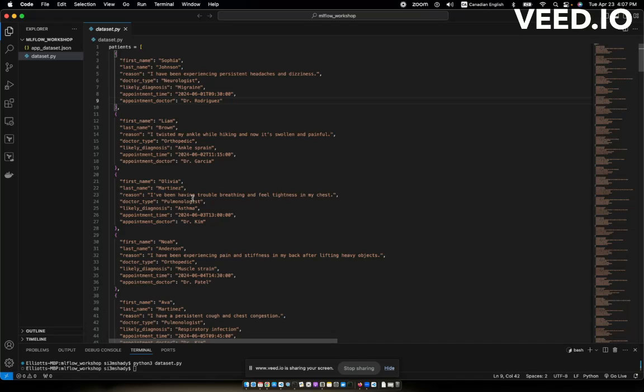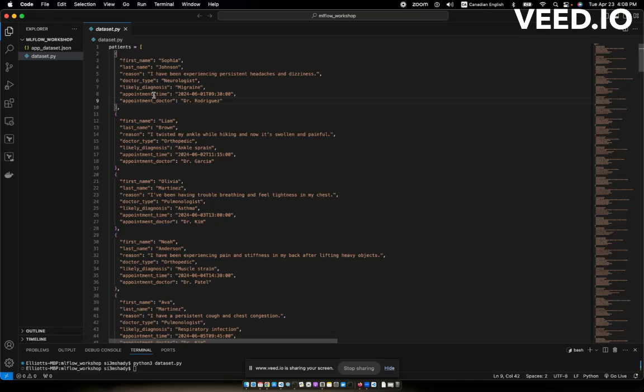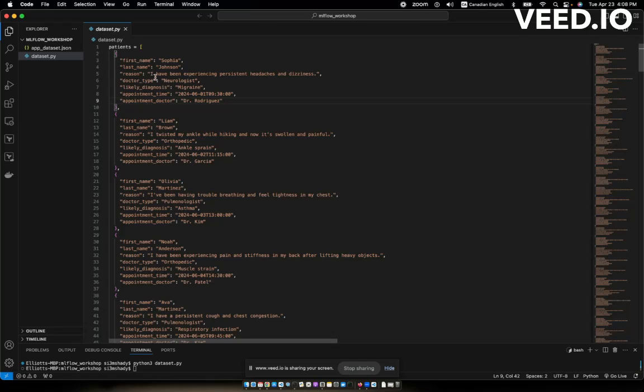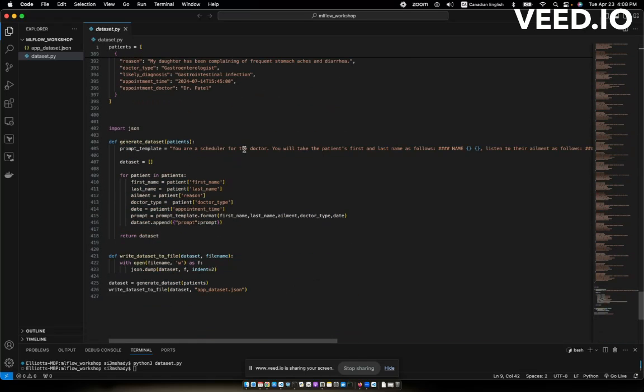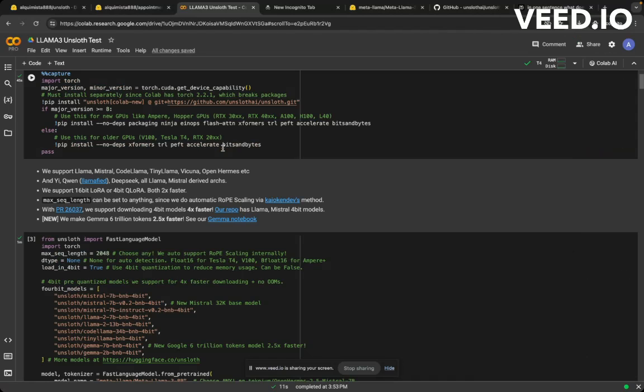So I was like, okay, let me just create a dataset where folks are calling in, indicating that they are experiencing some kind of pain and what type of doctor would need to address that issue. It's going to create a dataset that basically sets appointments or at least populates information or generates a response that would set an appointment. So I used ChatGPT to generate this fake bogus dataset that has a patient's name, the reason why they're calling in and what type of doctor they would need to see. I've been experiencing persistent headaches and dizziness, neurologist maybe.